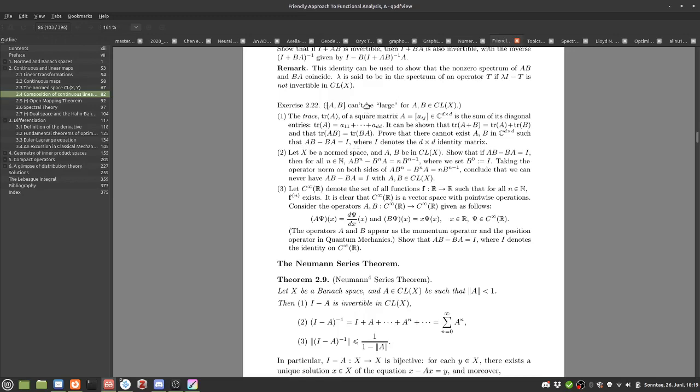Back to the idea that the commutator cannot equal the identity. You can just take the trace of both sides: on the left side you get zero, and on the right-hand side you get the trace of D — using the laws that are given in the question.